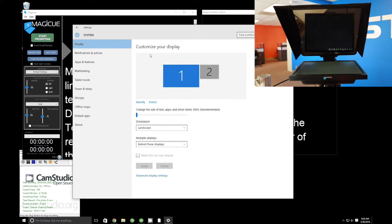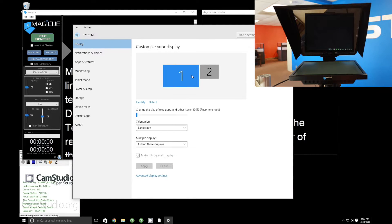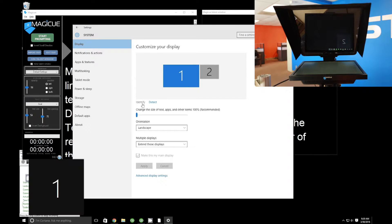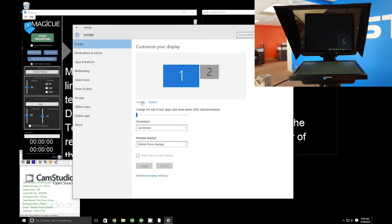This is your display settings window showing two different monitors, assuming you've plugged your prompter monitor into your computer via VGA or HDMI. If plugged in correctly and powered on, you'll see a second monitor floating to the right or left. If you don't see it, hit 'Detect' and it should pop up. Click 'Identify' to see which monitor is number one (main display) and which is number two (prompter display).